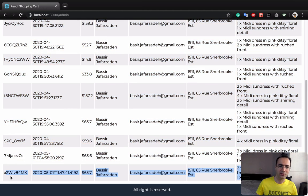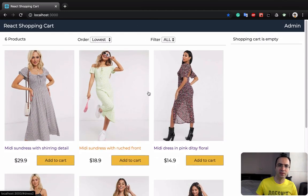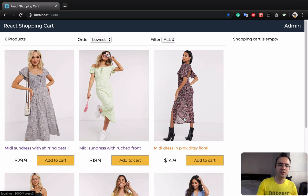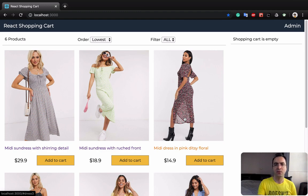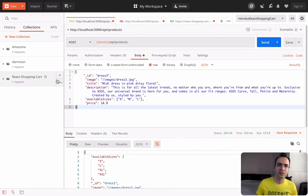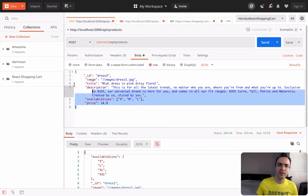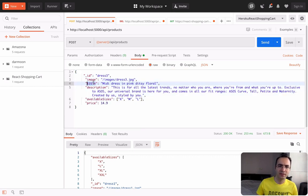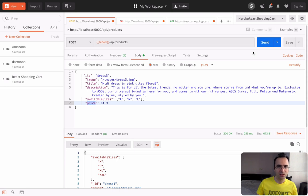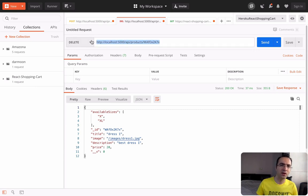For creating products, the way we do it in this course is using Postman, because we create a backend and there is no UI to insert new products or orders. You install Postman, which is an HTTP client, to send requests. You set data for creating a product — title, image, description, available sizes, and price — and when you click send, the item is inserted into the list of products. You can also use delete with the product ID to remove it from the database.